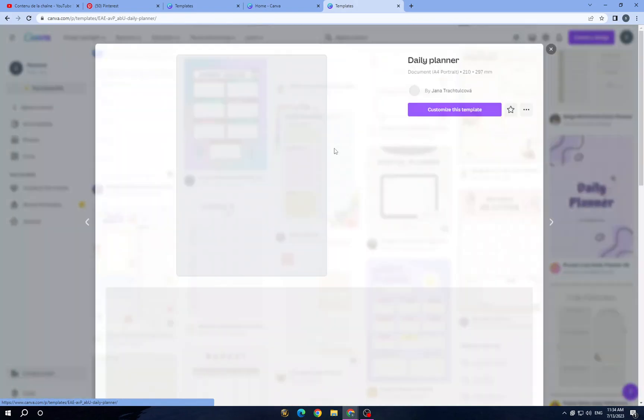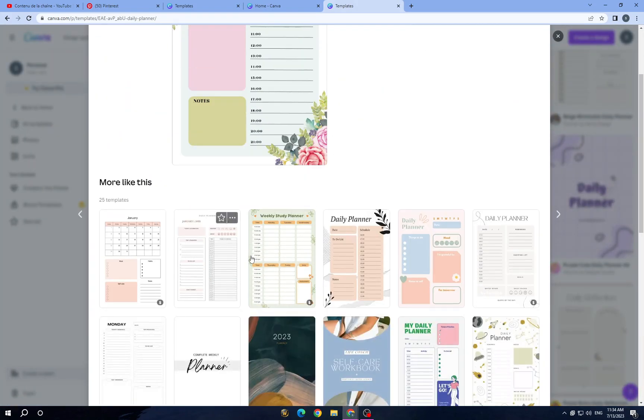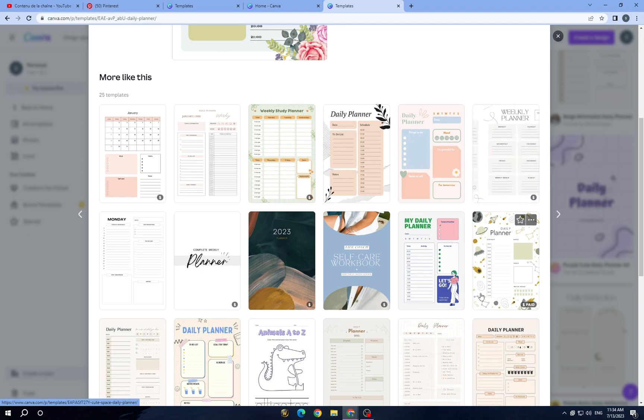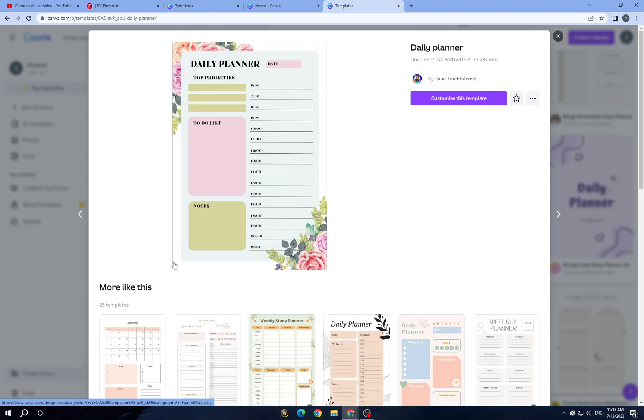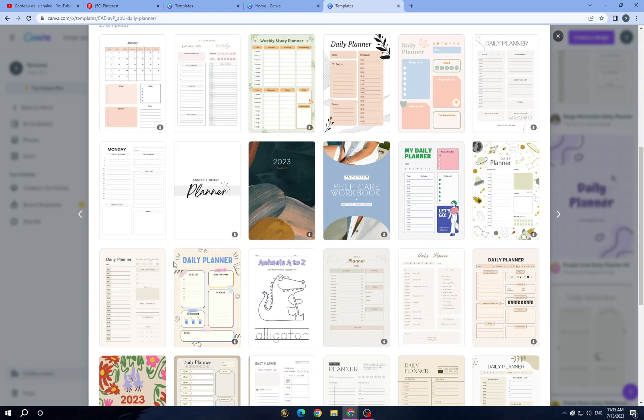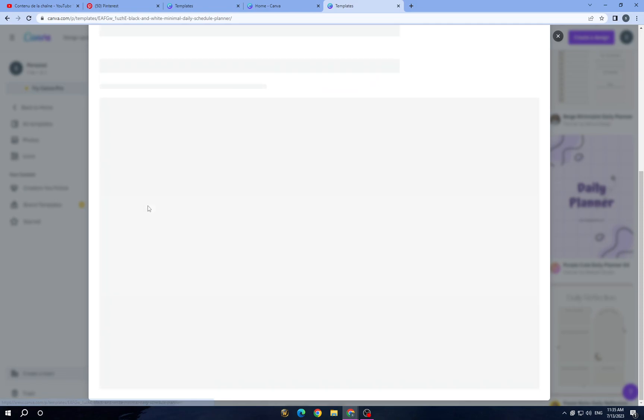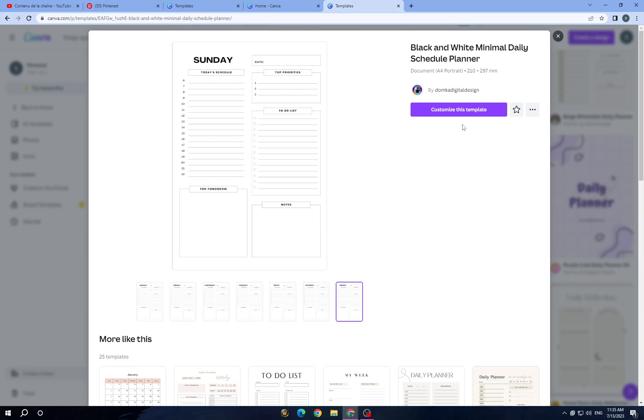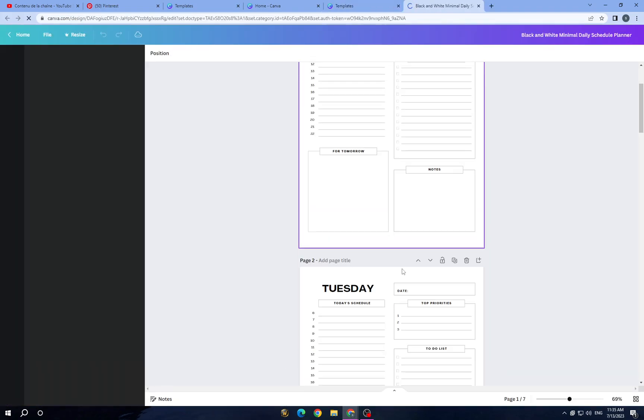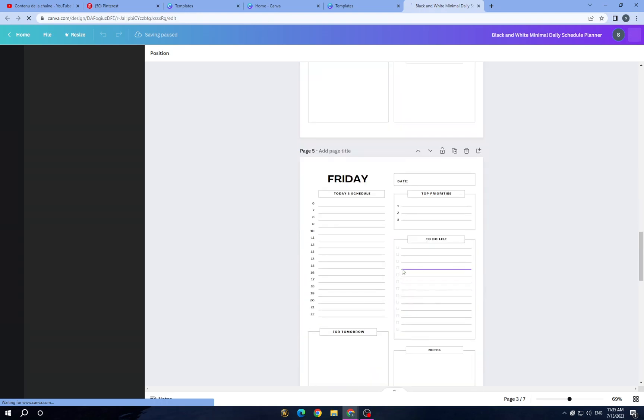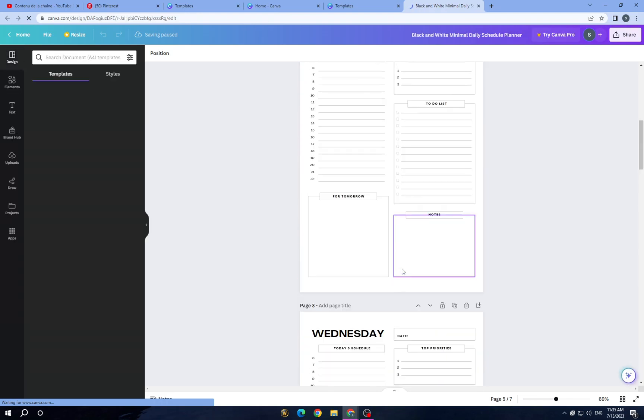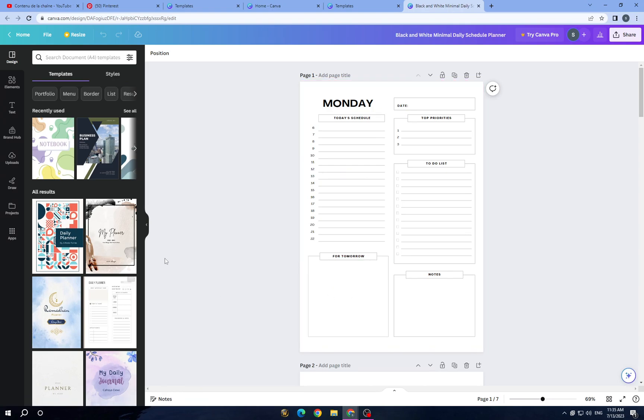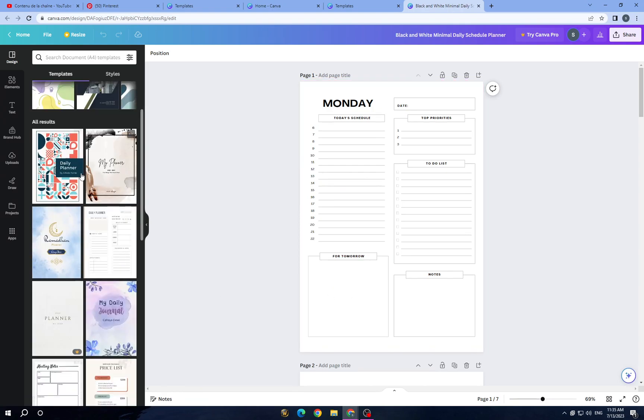Let's try a digital planner here. Let's go with this one, so it will give you more themes like this and you can start customizing it on your own way. So here guys you have this weekly planner here. Tap on customize this template and here you go, all the pages and you can start customizing it on your own way.